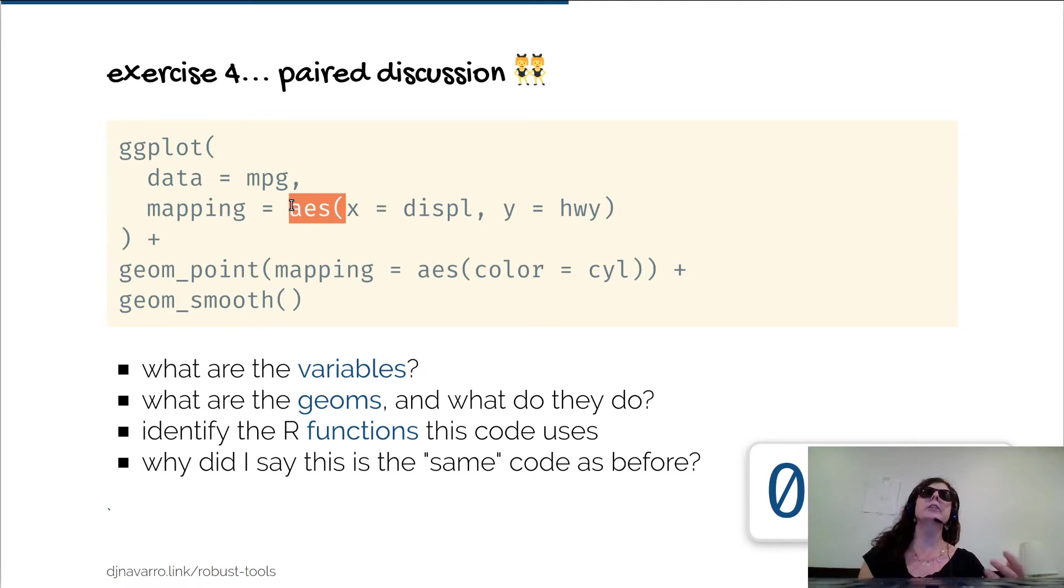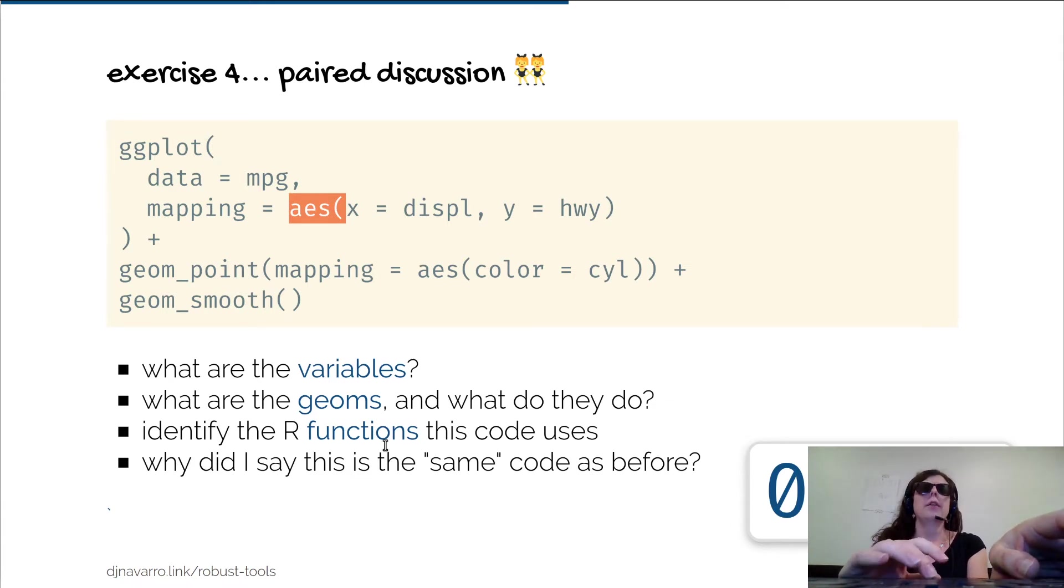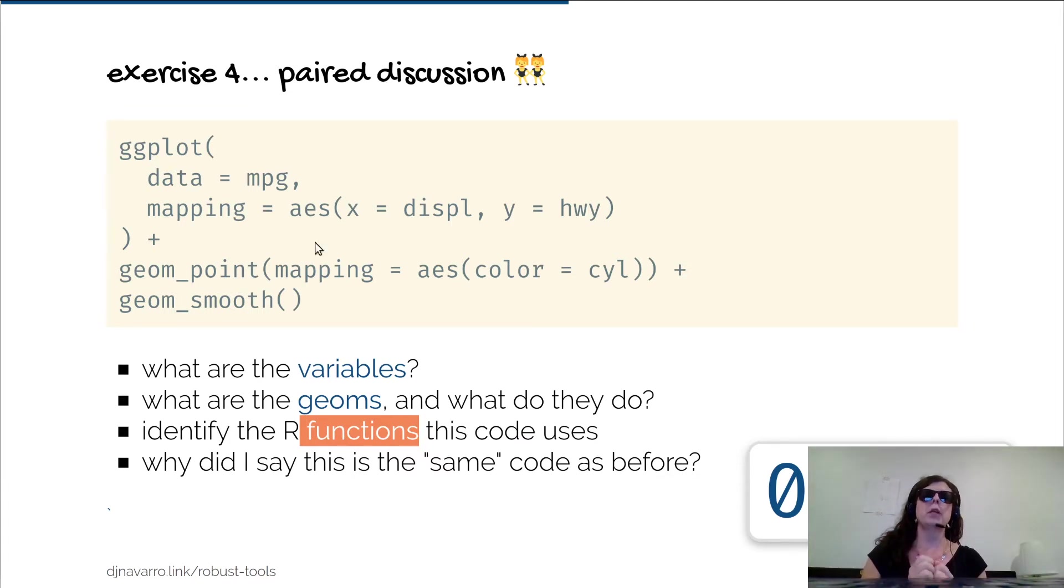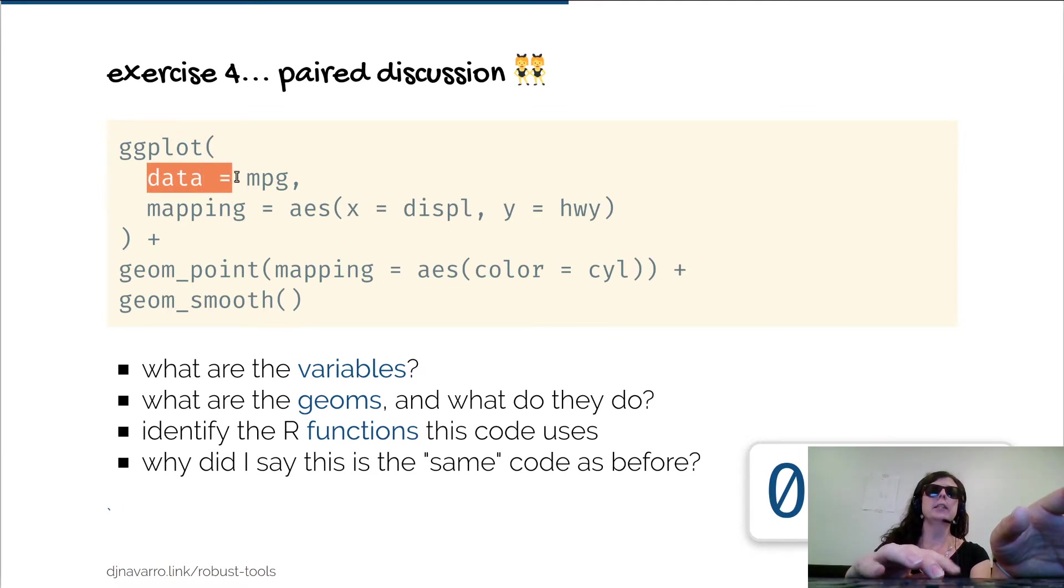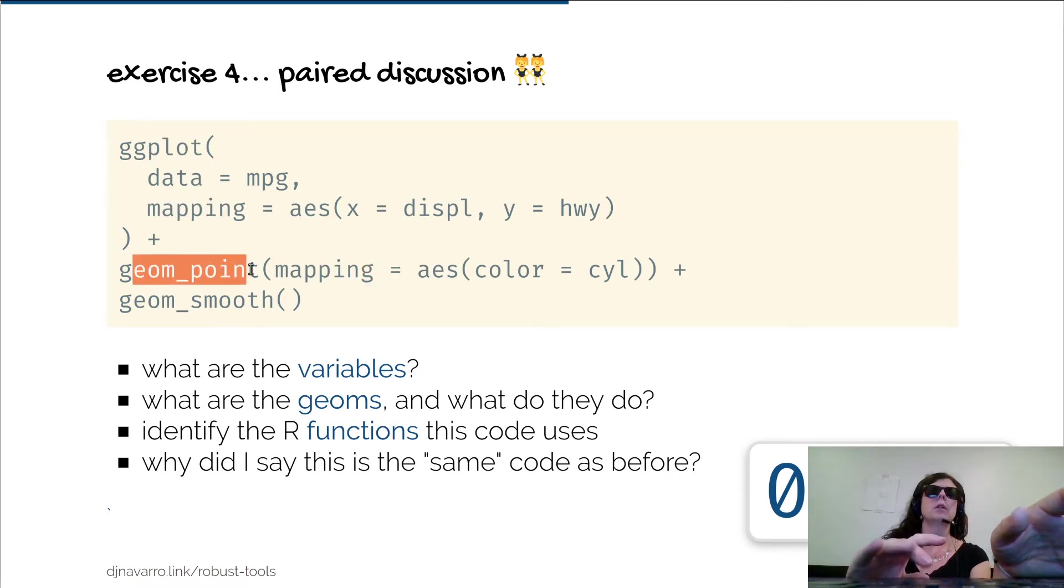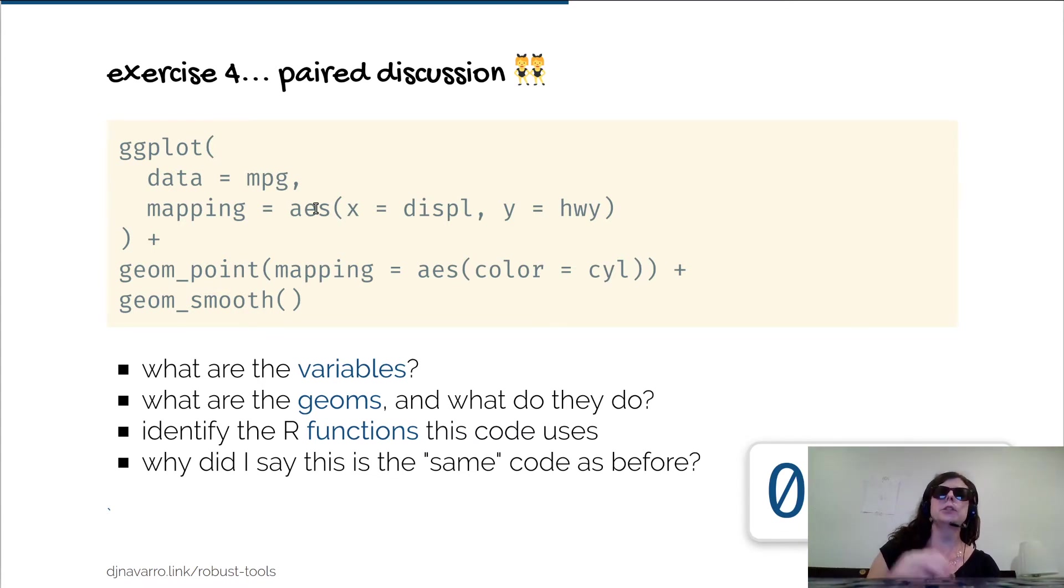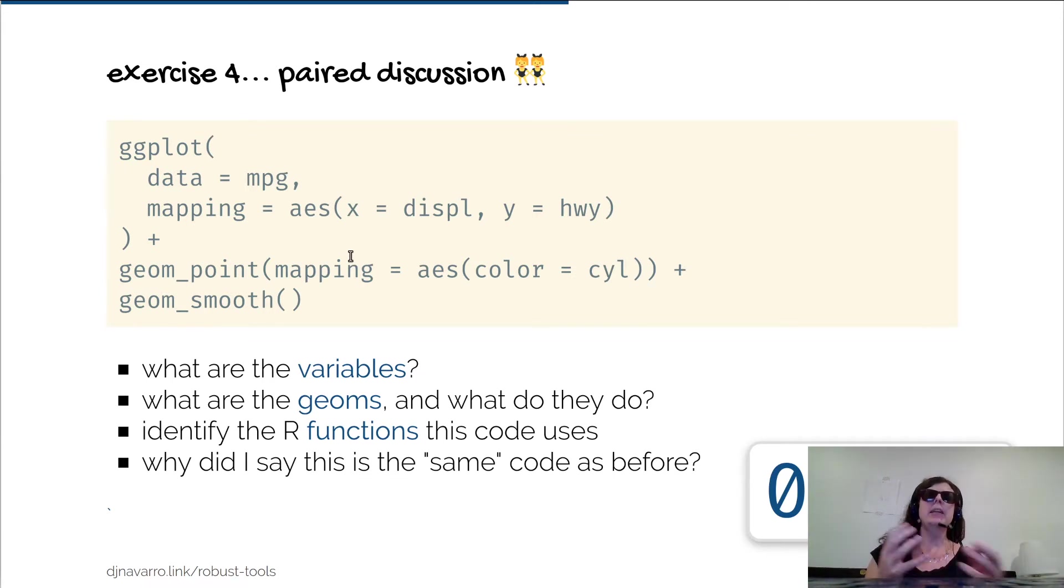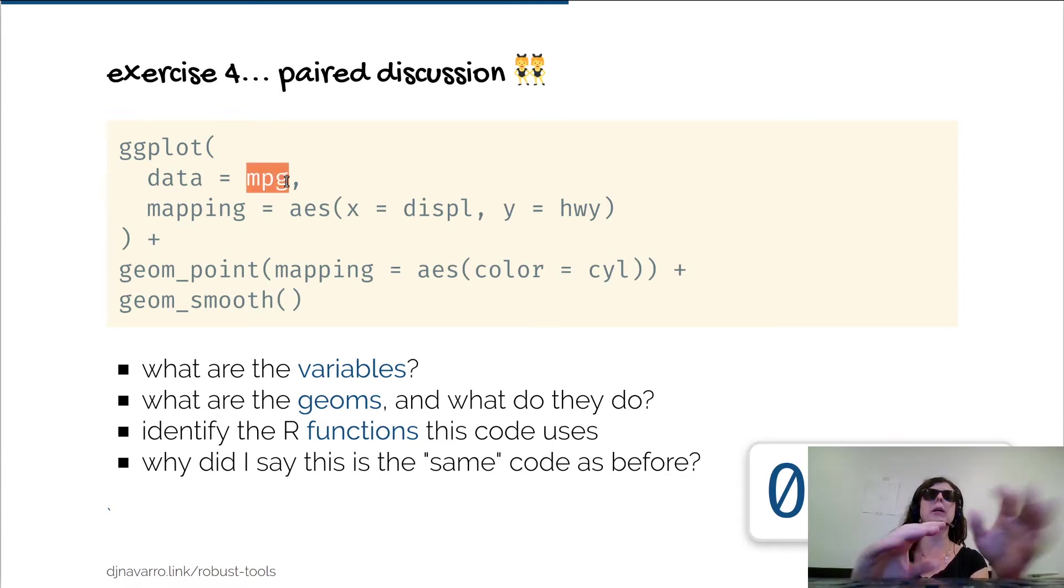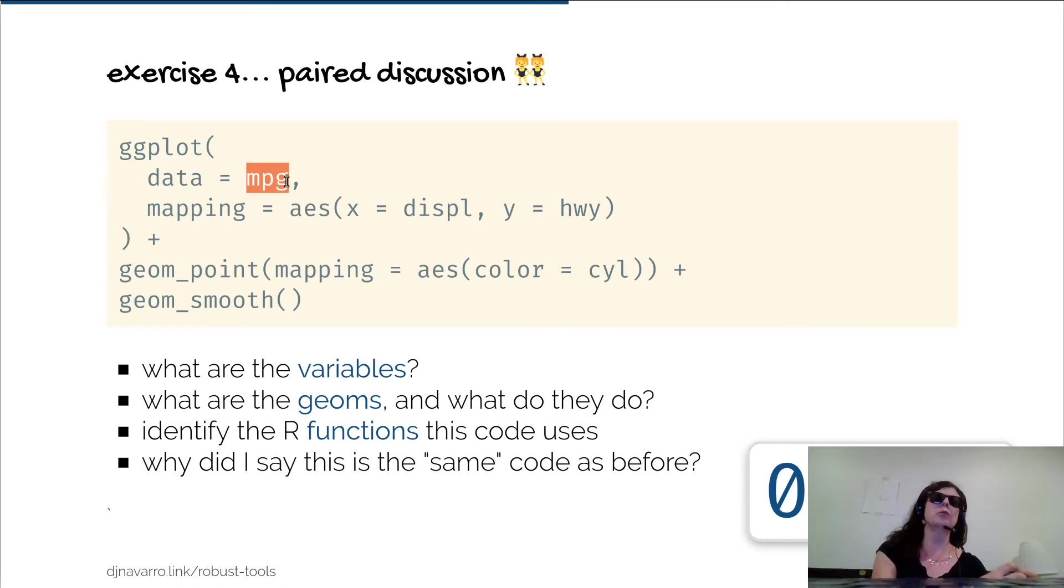But those are not all of the functions in this code. For example, aes is also a function and what it does is define a mapping. It tells you how to map data onto plots. If you want to think of it in these terms, functions act a lot like verbs - they're doing things. Functions generally take inputs and those inputs are called arguments. So for example, data is an argument to ggplot, mapping is an argument to ggplot, mapping is an argument to geom_point, x is an argument to aes, y is an argument to aes, and so on.